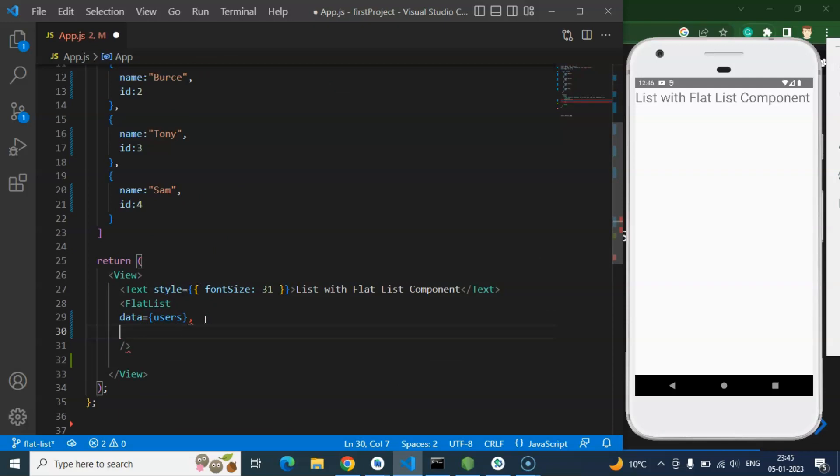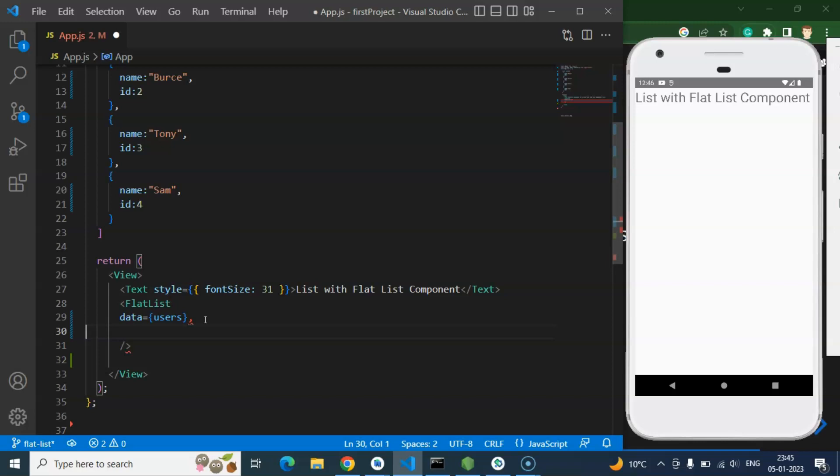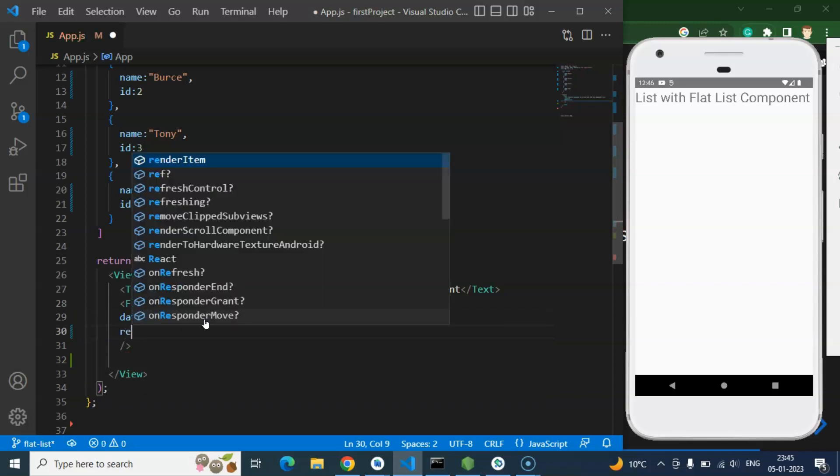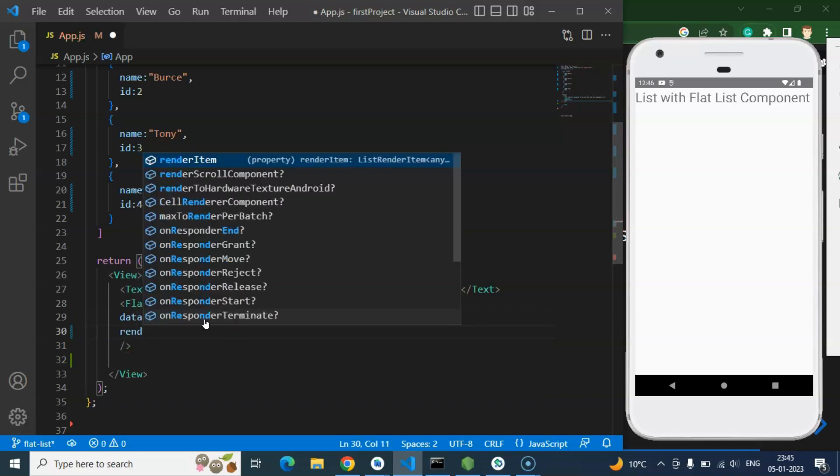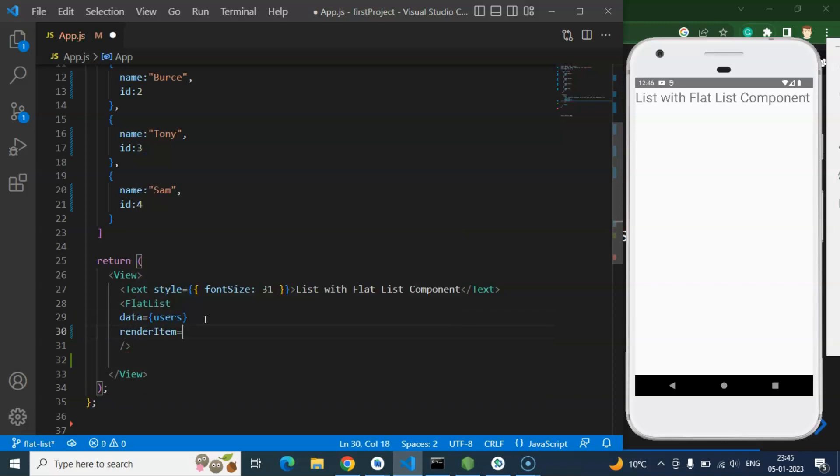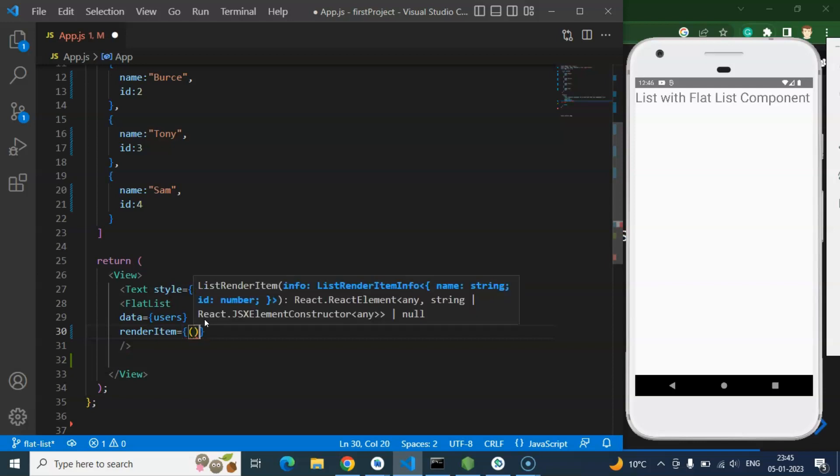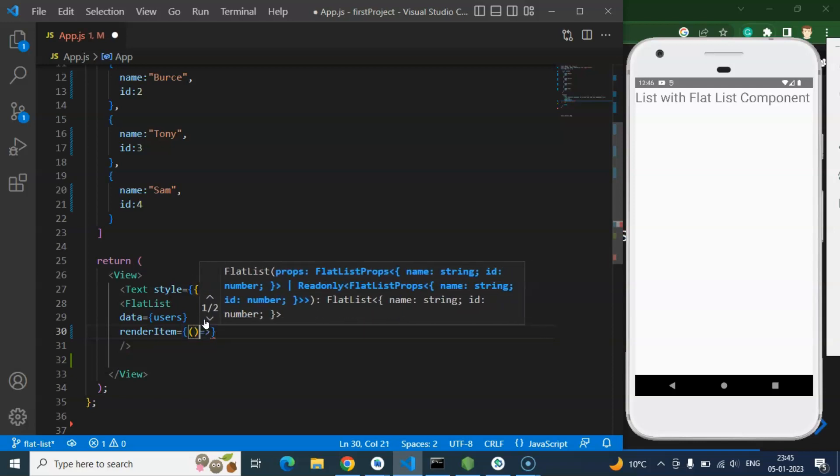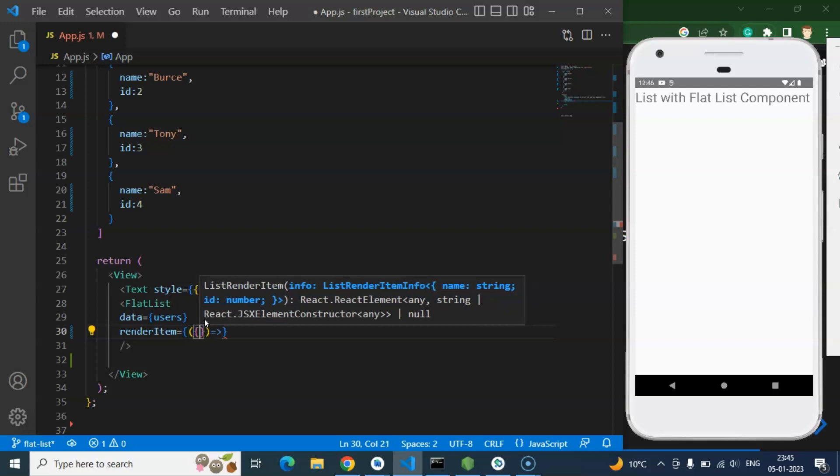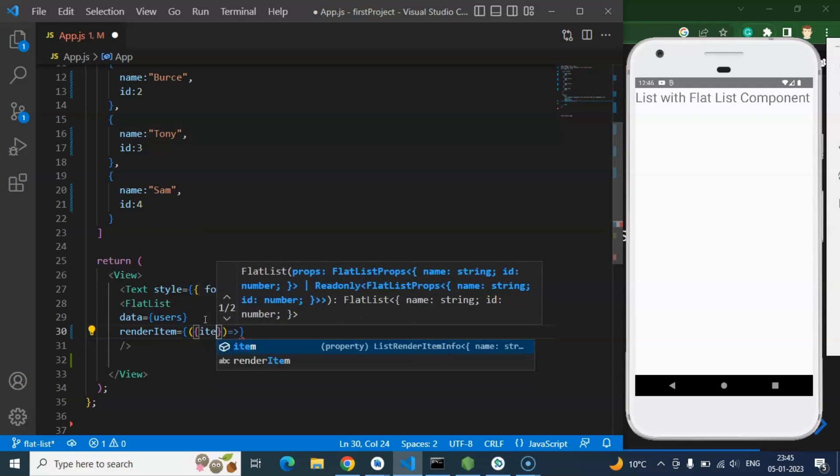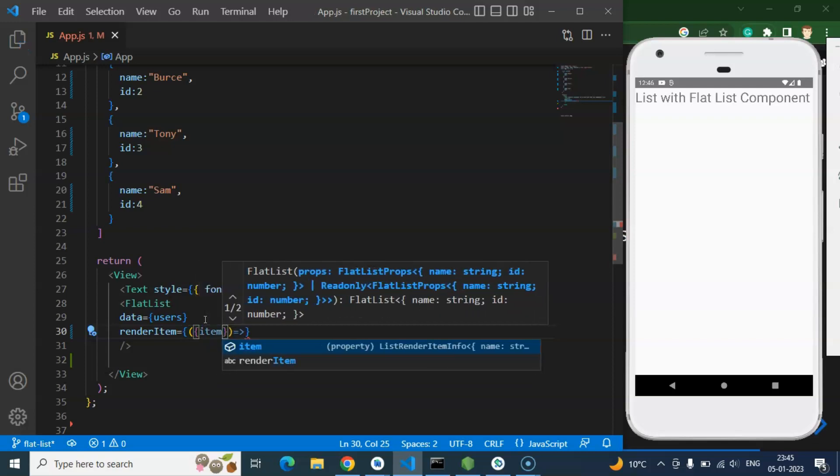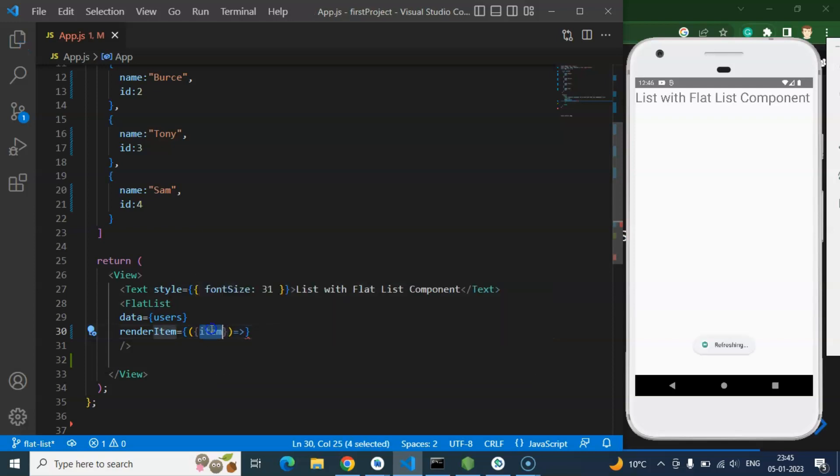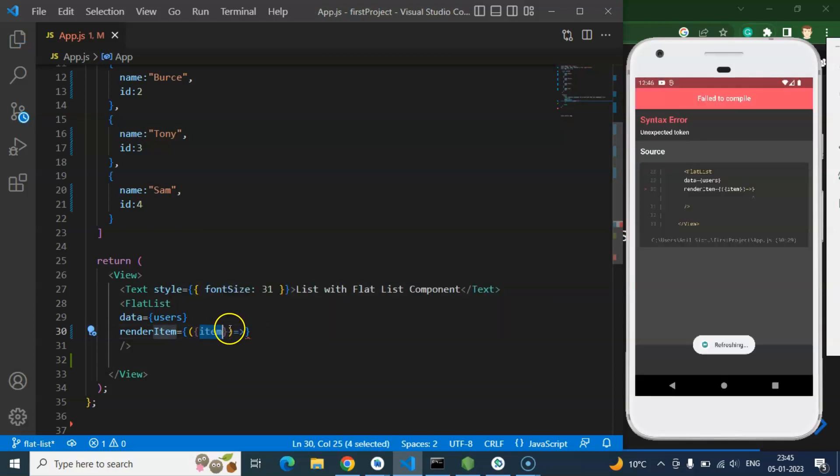And after that there will be a renderItem. And again this will be a callback function. So with that we need to pass the item or data or anything, any parameter that you want to pass there.